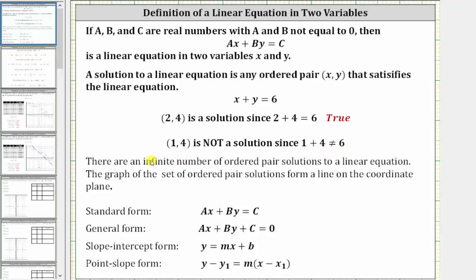There are an infinite number of ordered pair solutions to a linear equation. The graph of the set of ordered pair solutions forms a line on the coordinate plane. Let's take a look at an example of this.